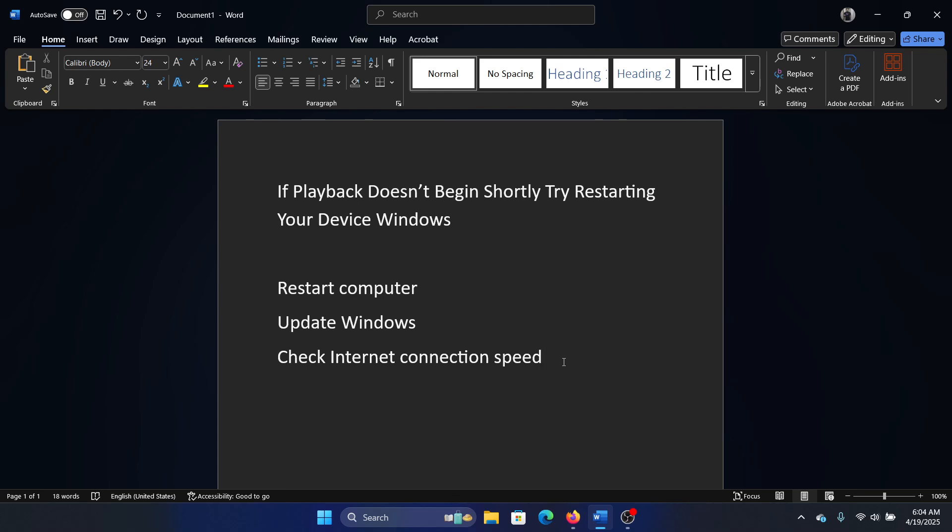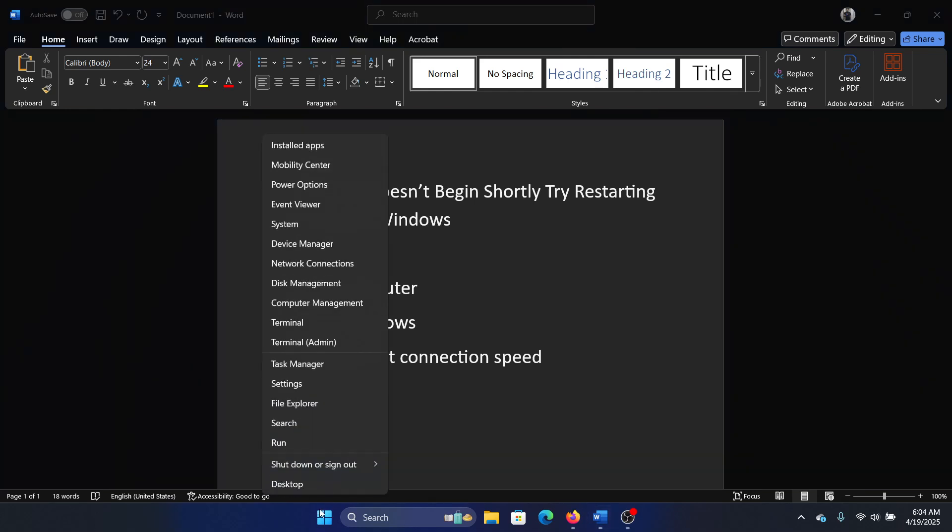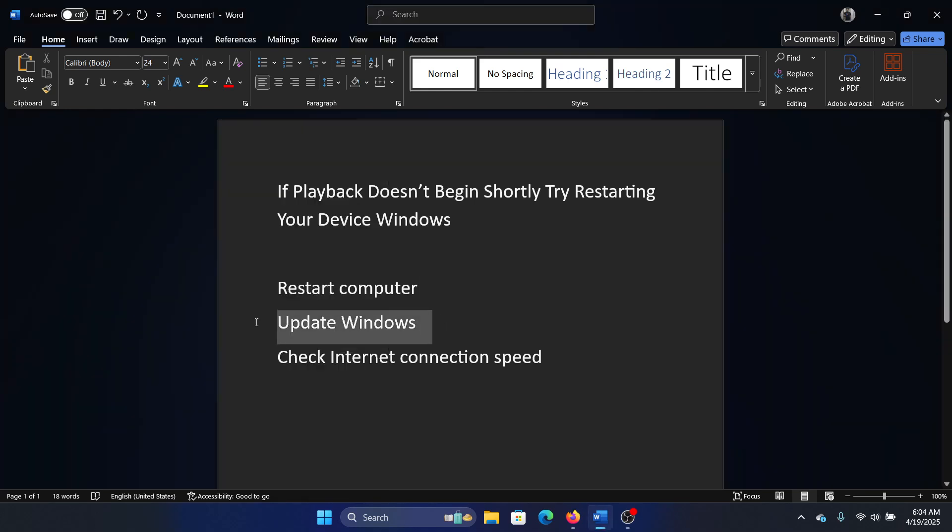The first solution is to restart the computer. Right-click on the Start button, select shut down or sign out, and then select restart.